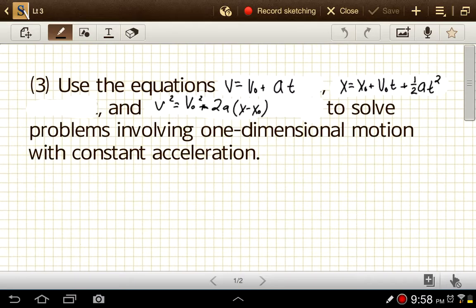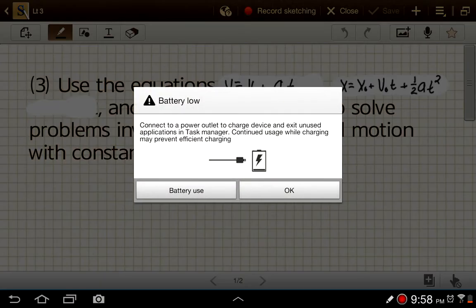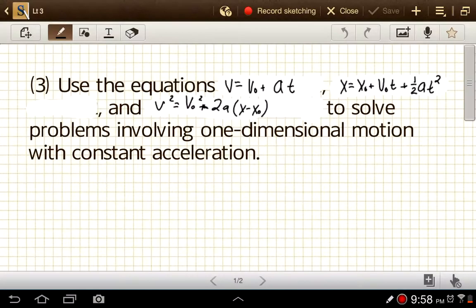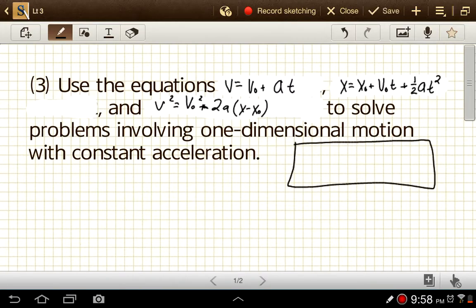Isaac Newton used calculus to develop these equations. Now, if you haven't had calculus, that's fine — you won't follow this next section, but you don't have to know how these equations were derived in order to use them. So if you haven't had calculus yet, please go ahead and skip to the timestamp shown here and we'll rejoin you at that point.